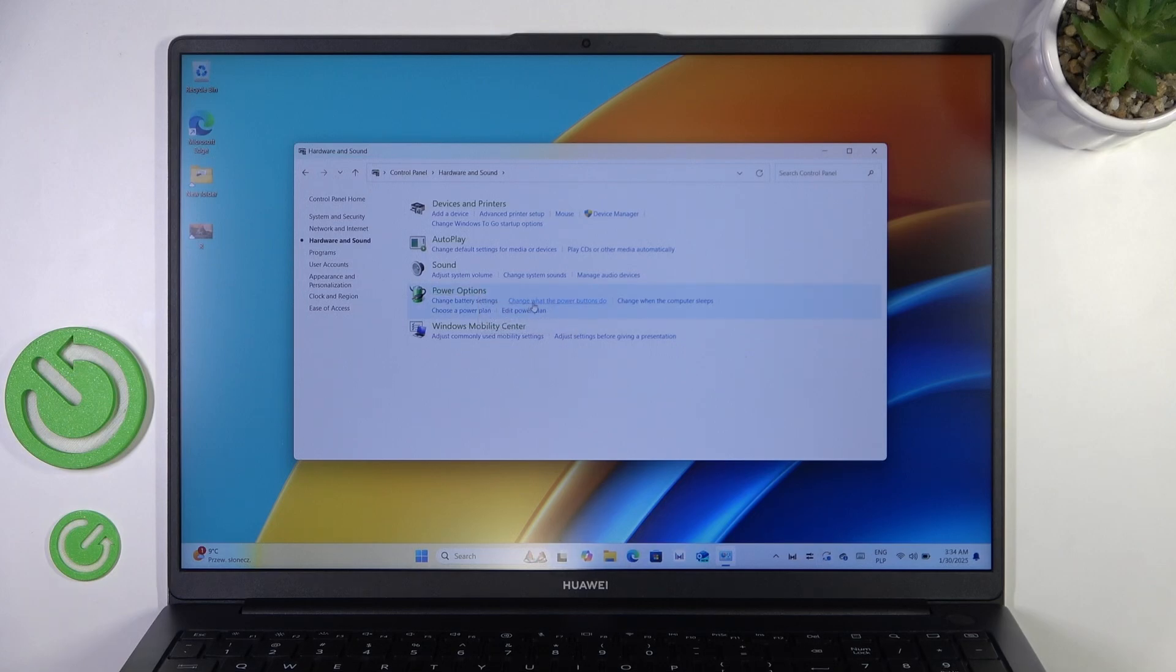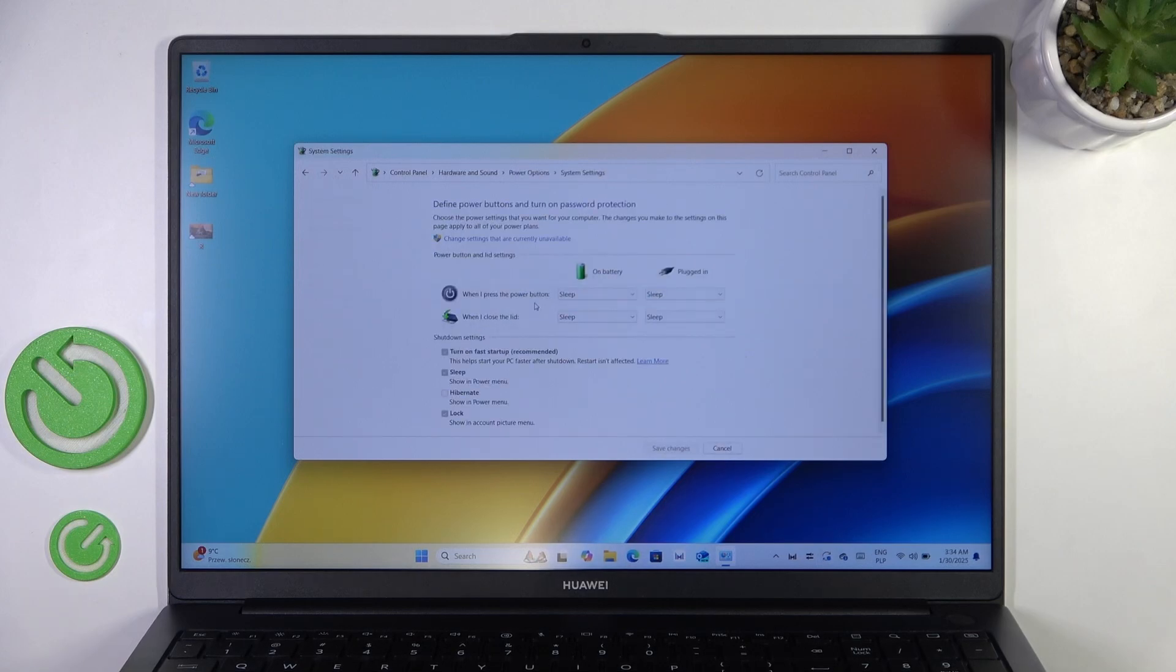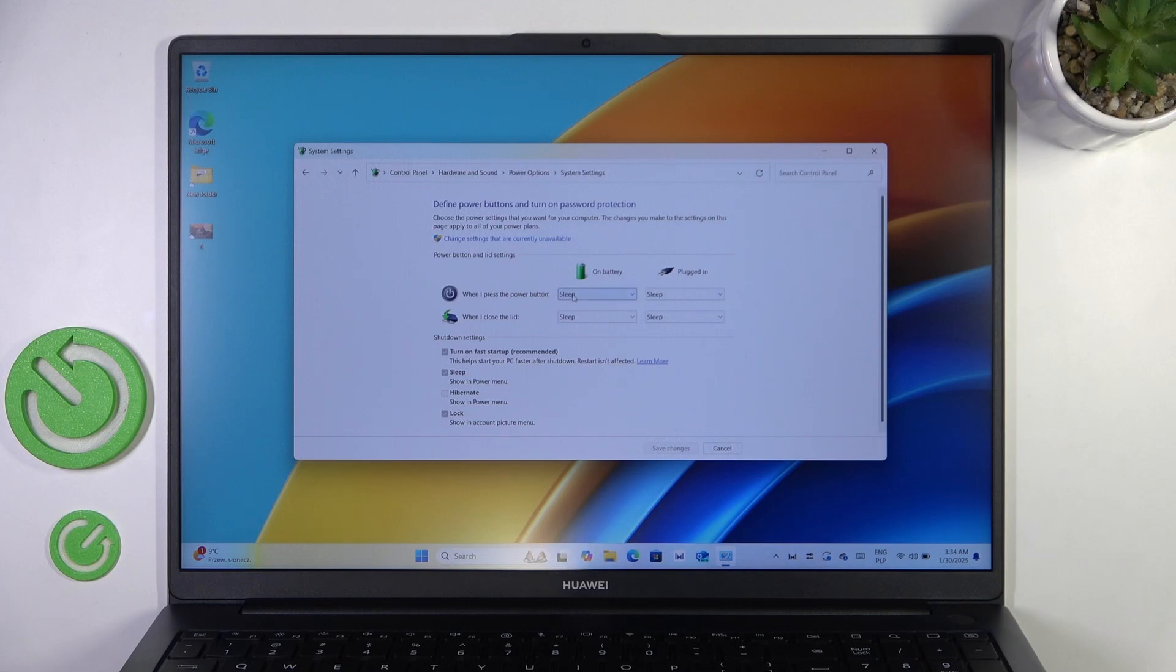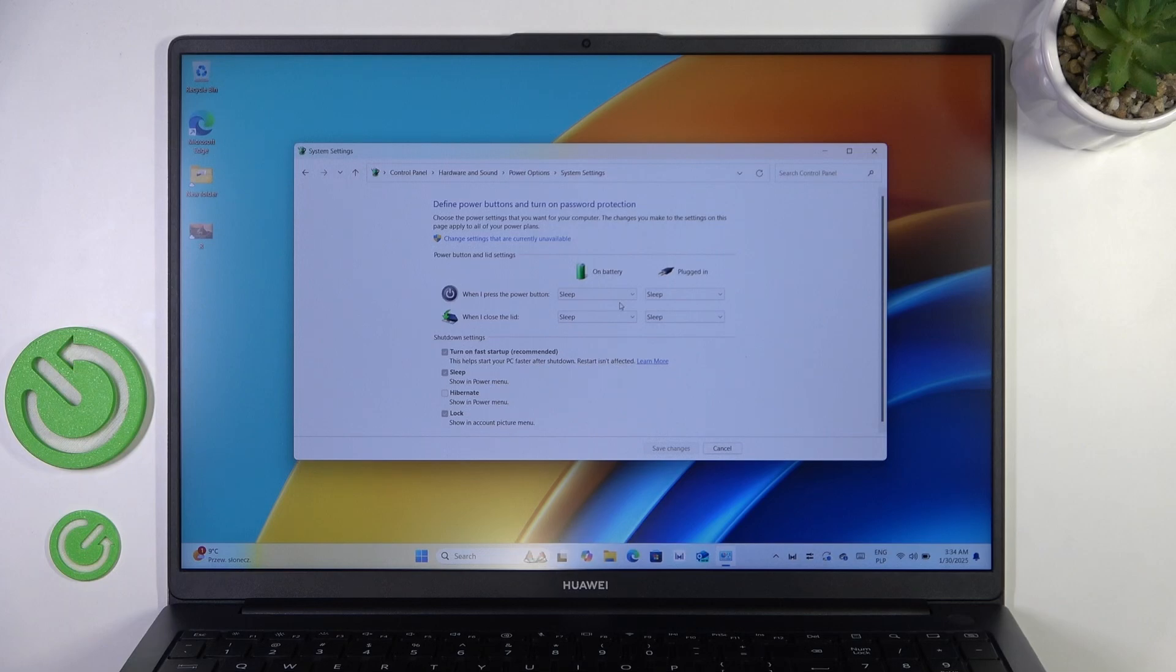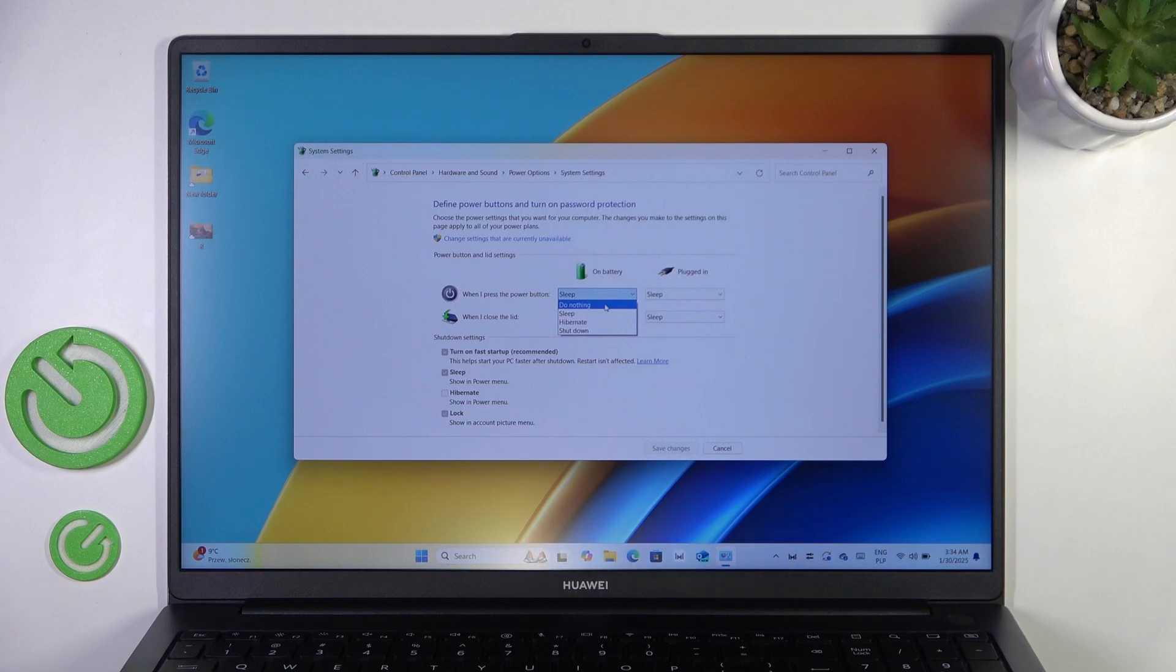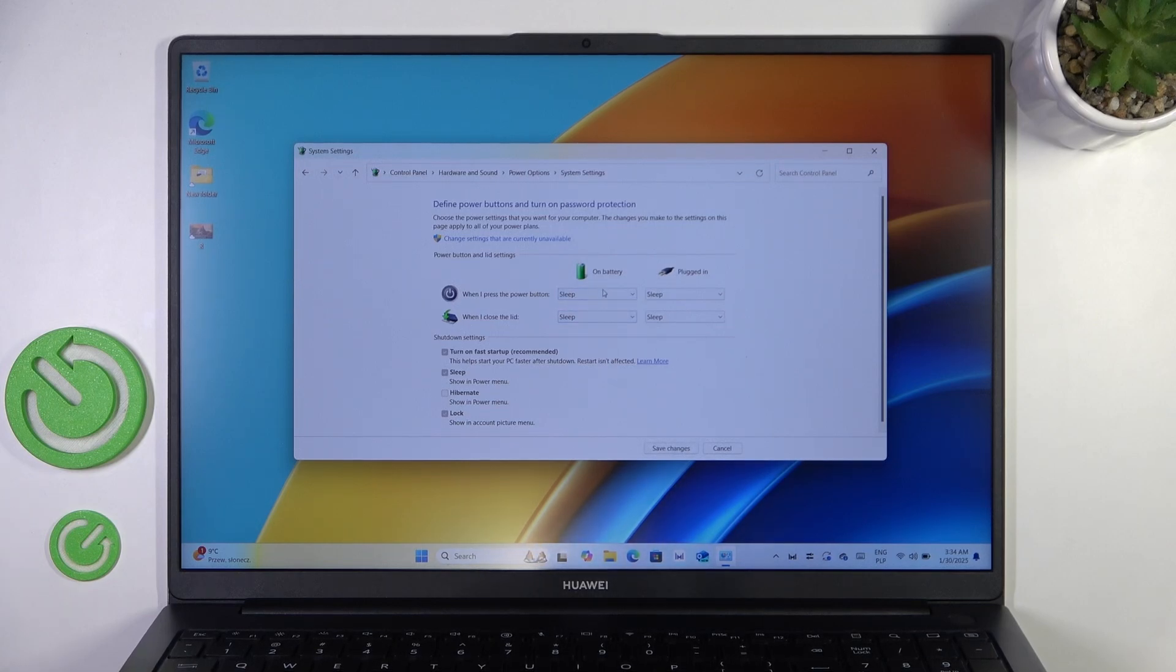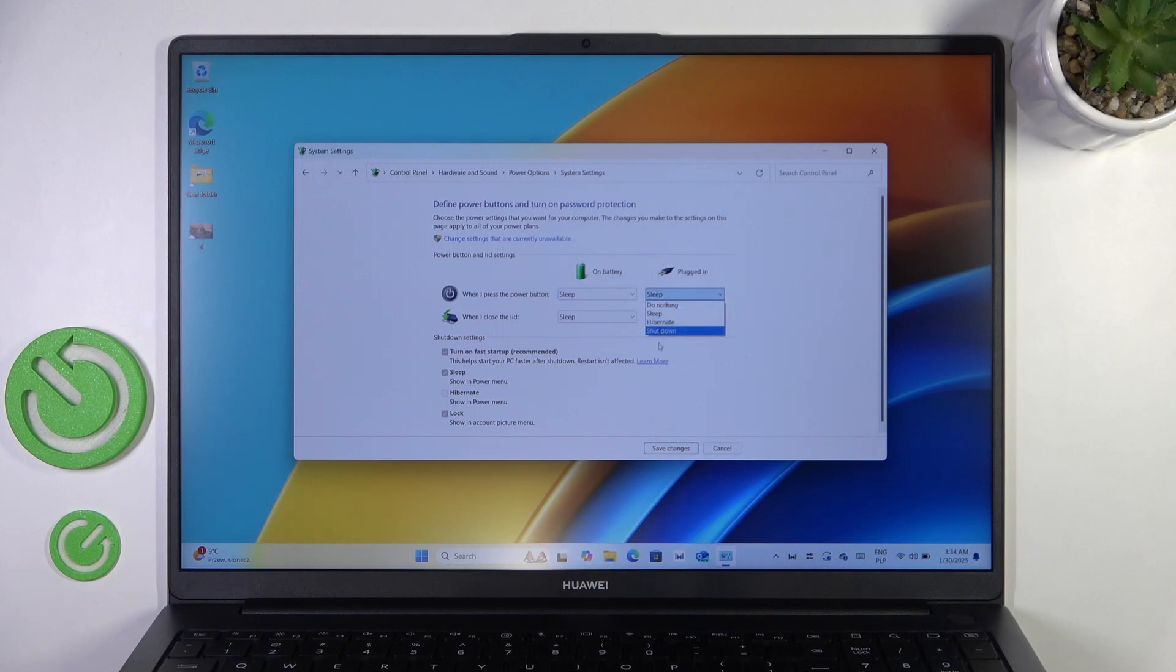When I press the power button on battery and when plugged in, it can have different functions. You may have set it to do nothing, so it actually doesn't work, but you can set it to sleep. On battery, I'm going to set it to sleep, and when plugged in, I'm going to set it to shut down. Remember to save changes.